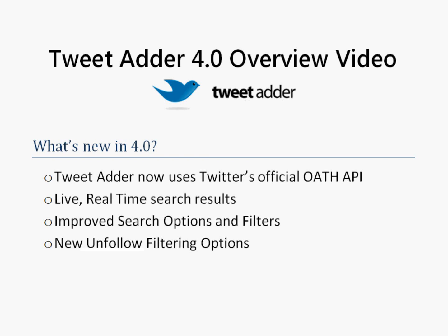TweetAdder now uses Twitter's official OAuth API to perform all of its functions. TweetAdder also now has live real-time search results, improved search options and filters, and new unfollow filtering options.